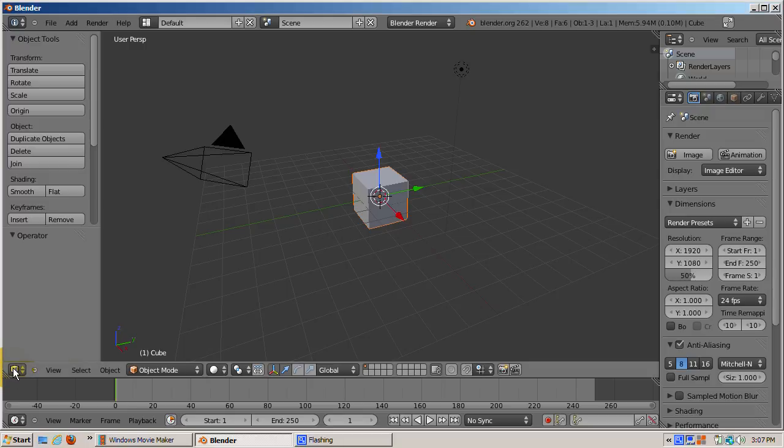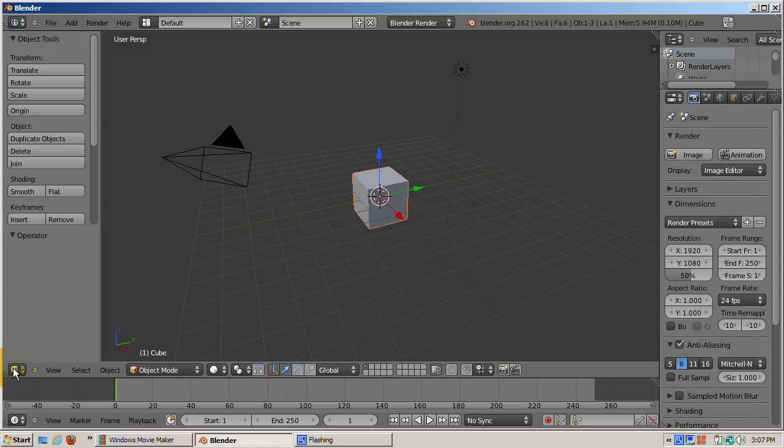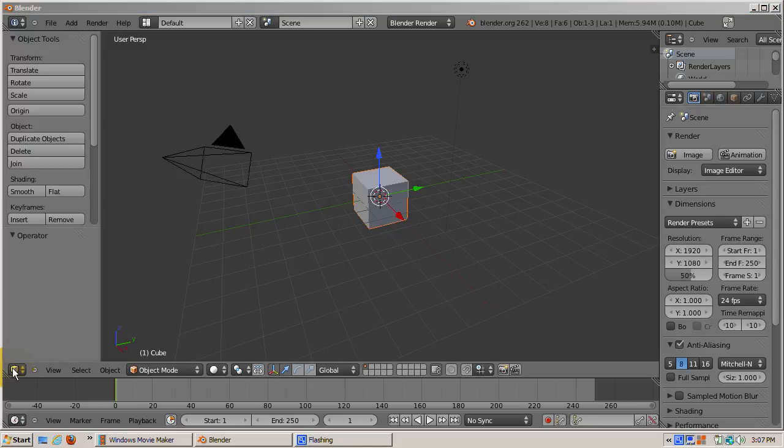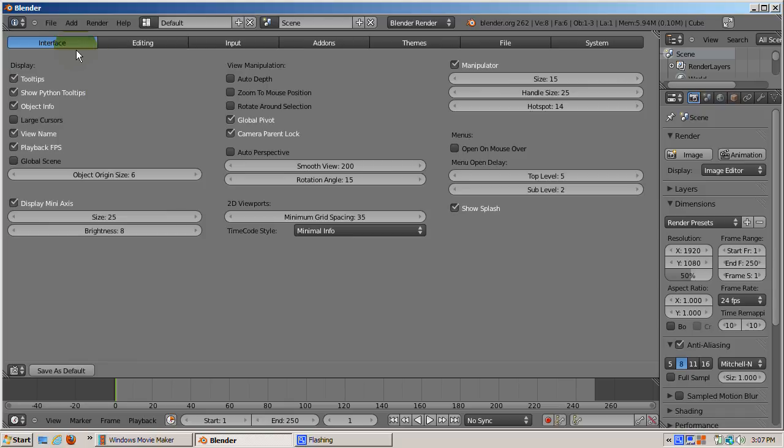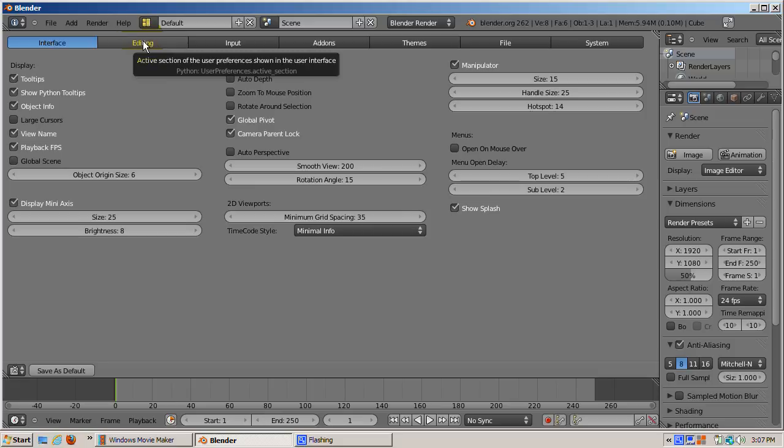There are many add-ons which can add more capability to your Blender environment. To see the add-ons, from the default Blender screen, I will change the 3D view window type to user preferences. A tab menu displays, with different types of preferences grouped into categories such as interface, input, add-ons, and so on.